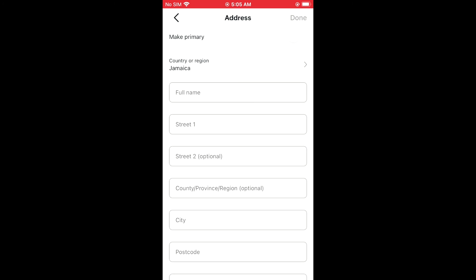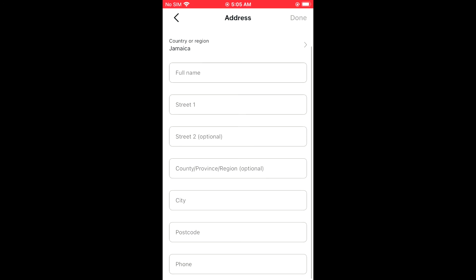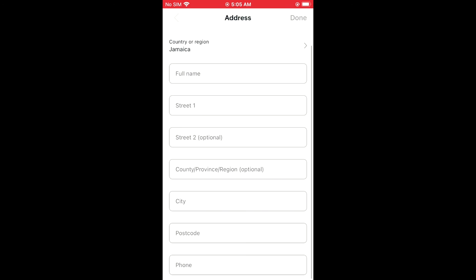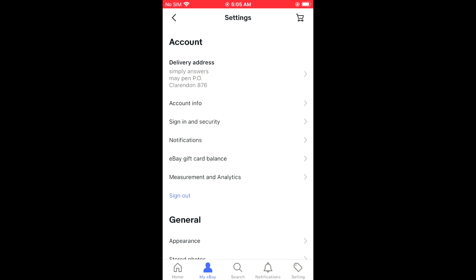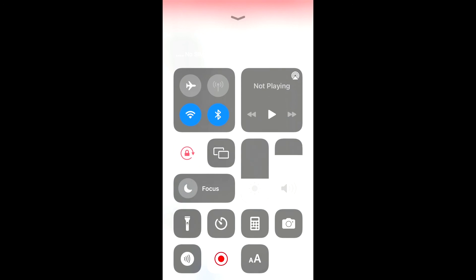Hope you found this video helpful and informative on how to add or edit your delivery address on eBay. Hello, welcome to Simple Answers!